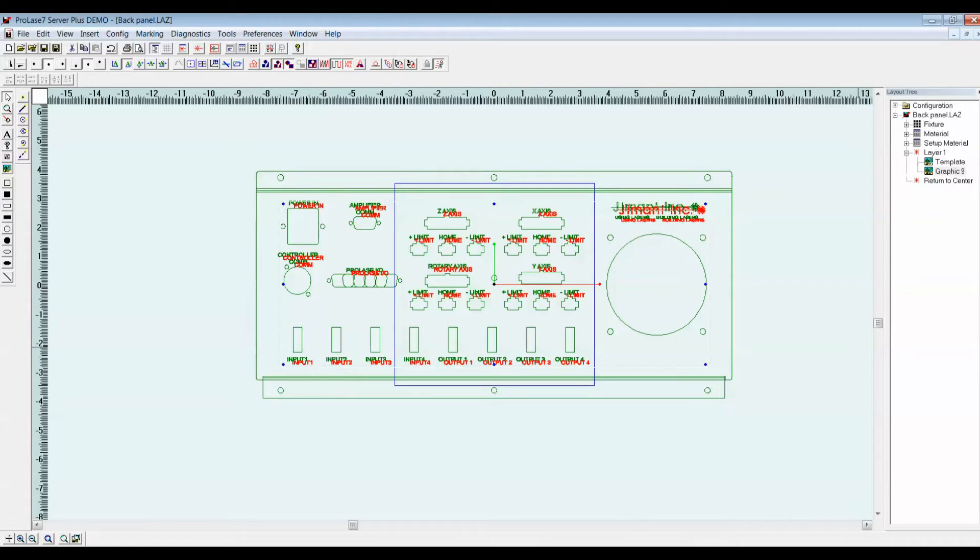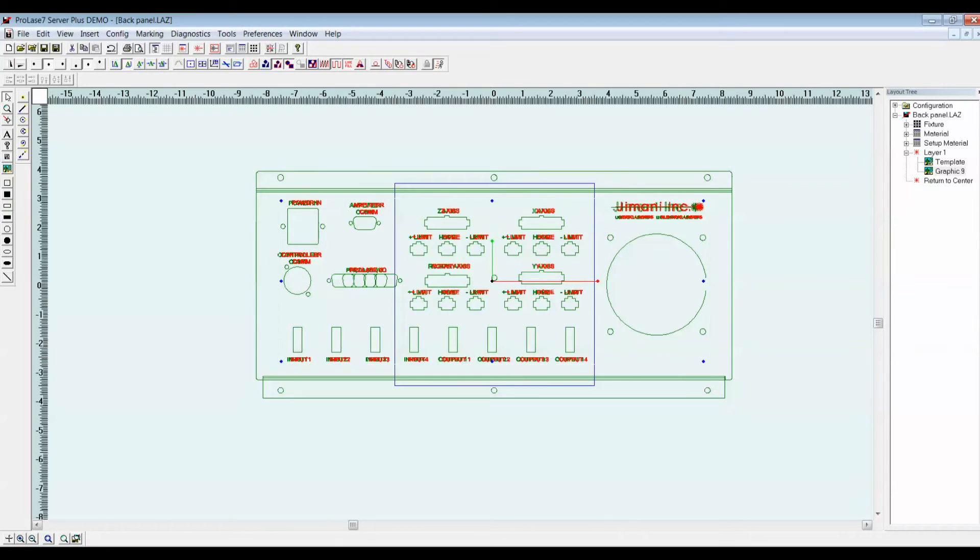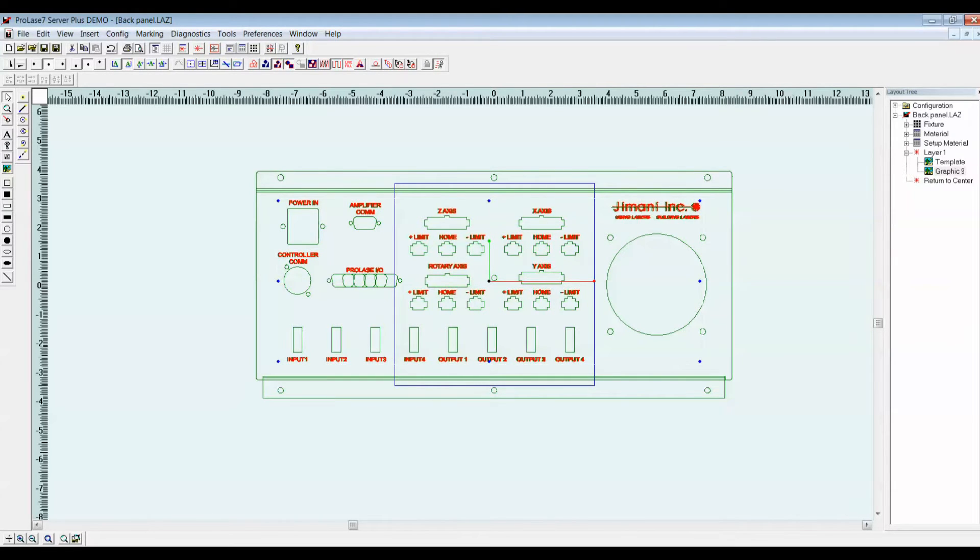Now, the graphic is imported in Prolase, but you can see that it's not precisely positioned over the panel. So, I'm going to move it around by hitting my arrow keys until my marking information is superimposed over the panel.